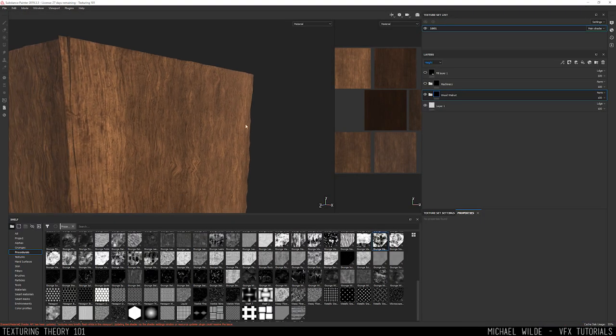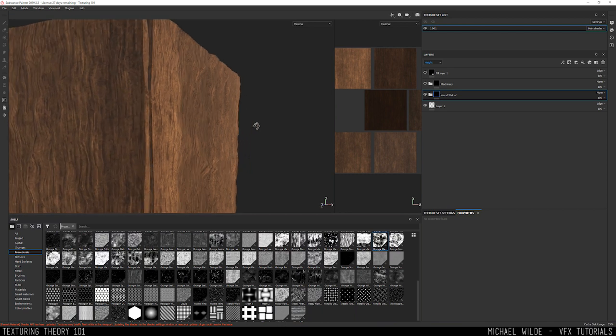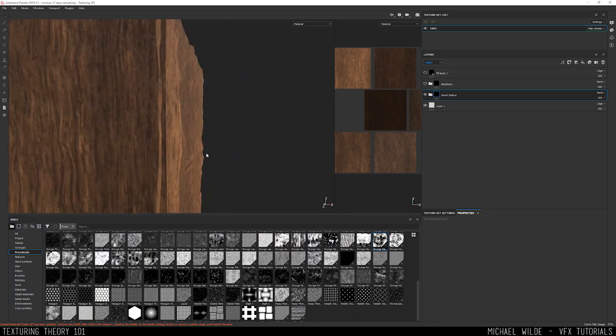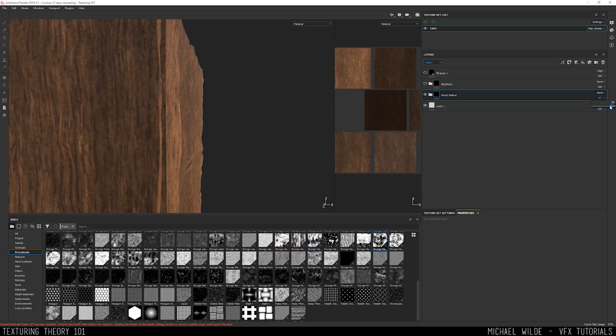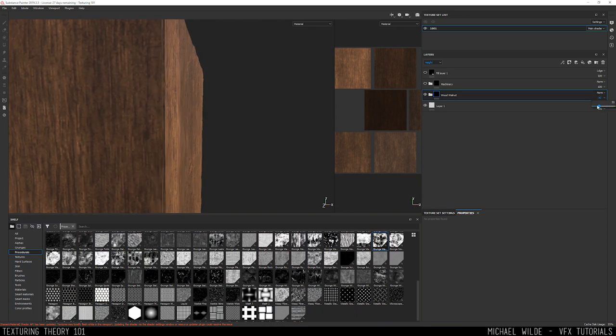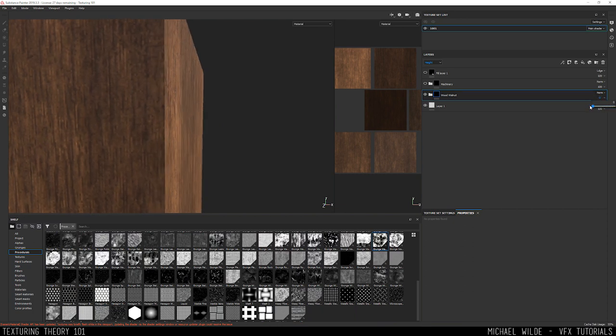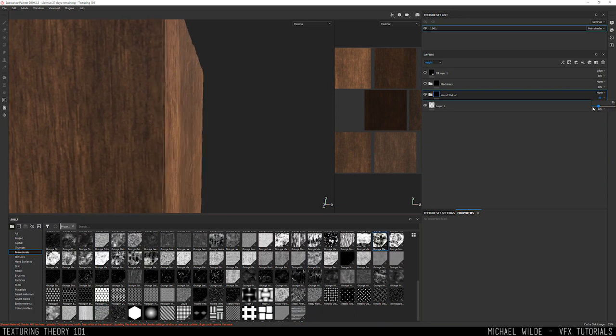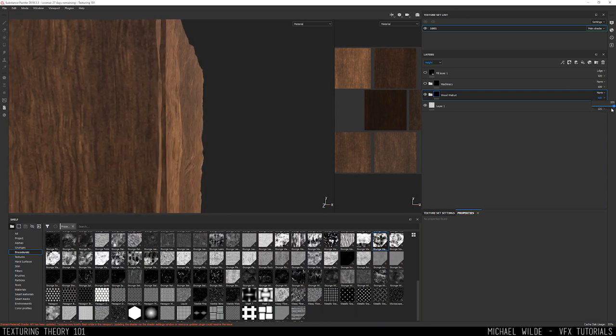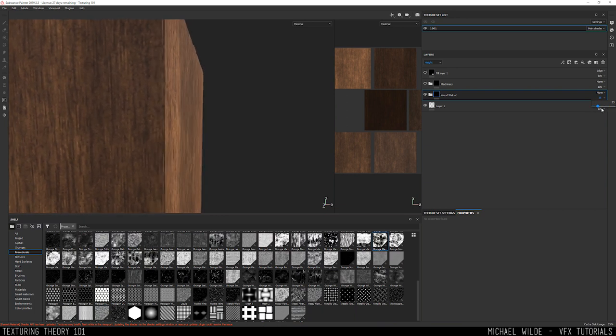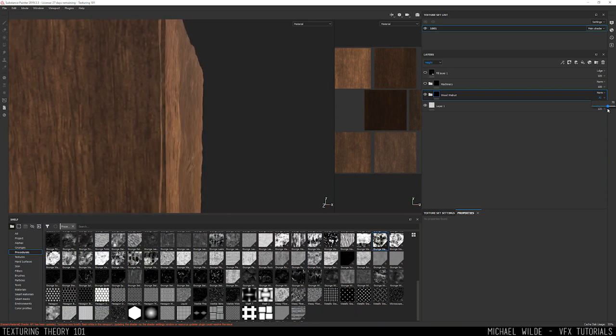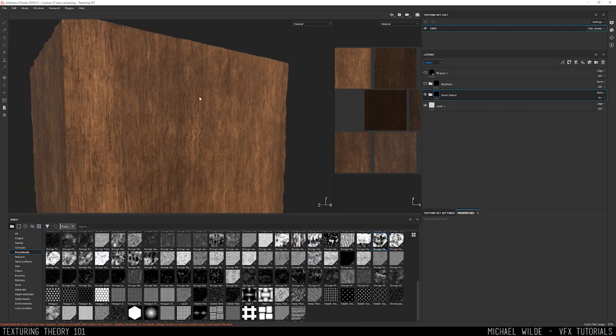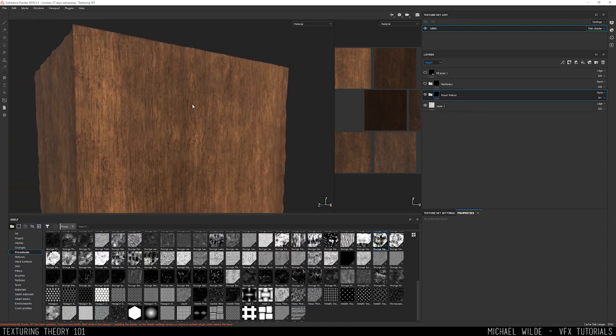Here in Substance we can see the displacement actually pushing the silhouette of the geometry. In Substance they often refer to it as the height. If I change the height channel and I bring the amount down, you can see that it's actually moving the edge of that model and adding this wood grain texture, not just faking it but actually moving that object. That's the difference between displacement and bump.